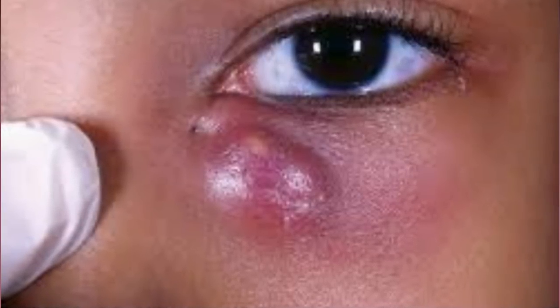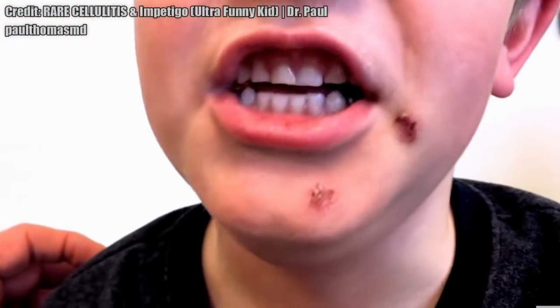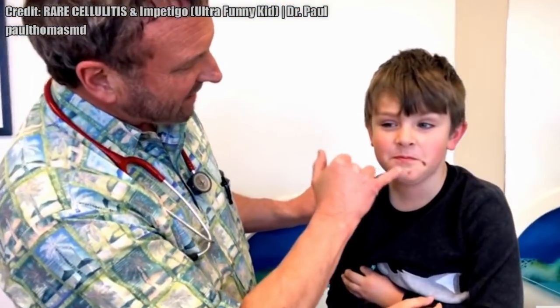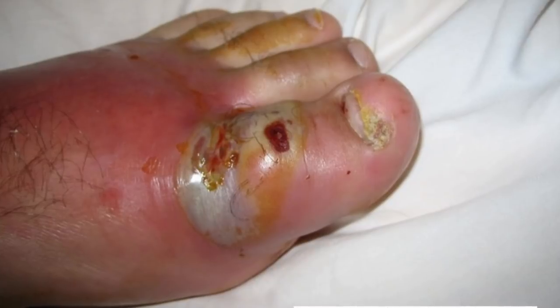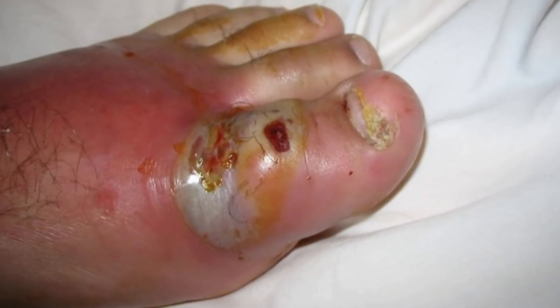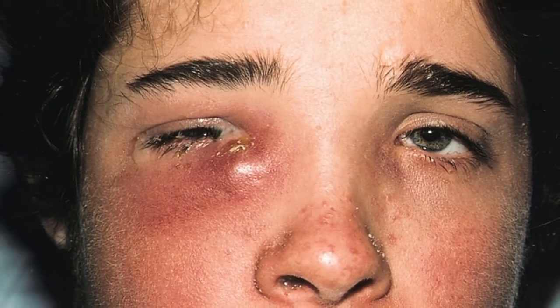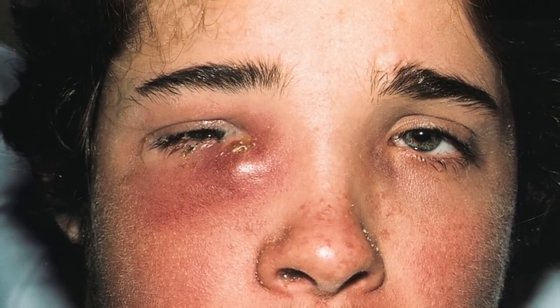Symptoms of cellulitis include the following: fever, pain or tenderness in the affected area, skin redness or inflammation that gets bigger as the infection spreads, skin sore or rash that starts suddenly and grows quickly over the first 24 hours, swollen glands or lymphadenopathy proximal to the area of infection, and tight, glossy, even stretched skin appearance.